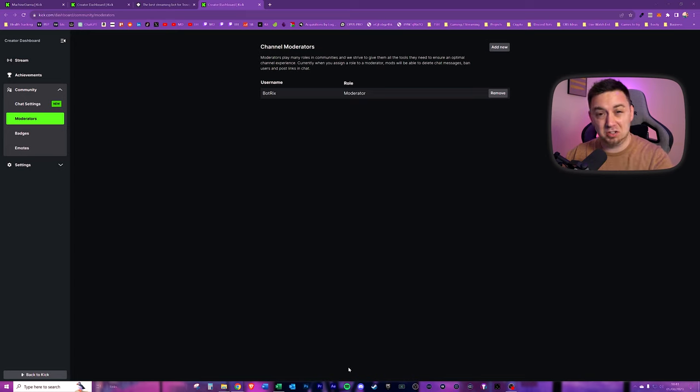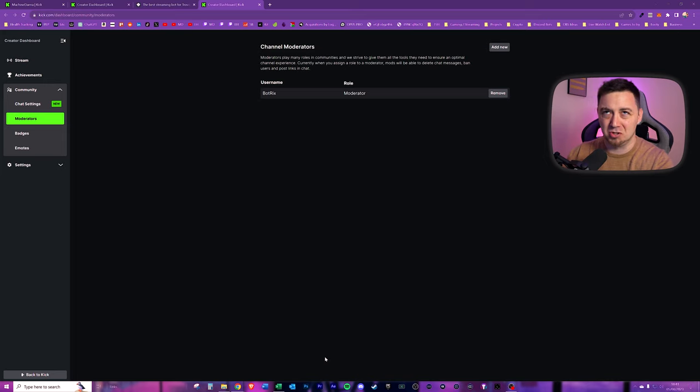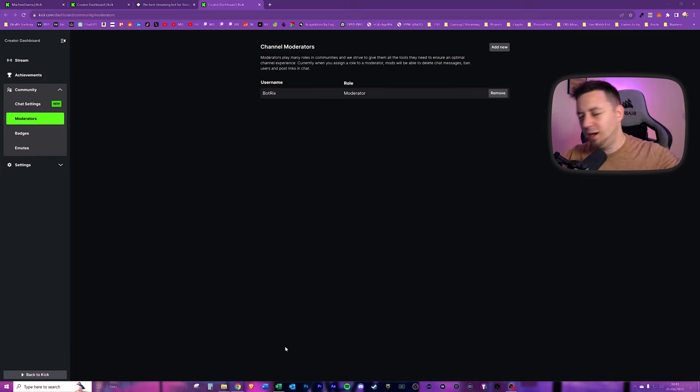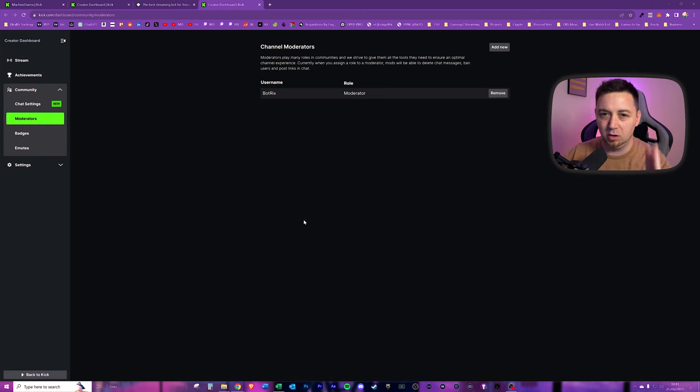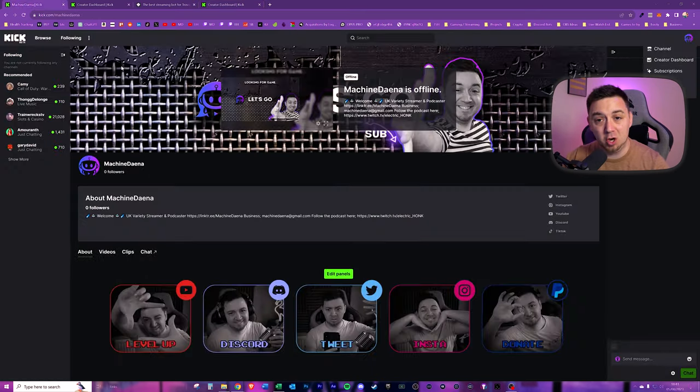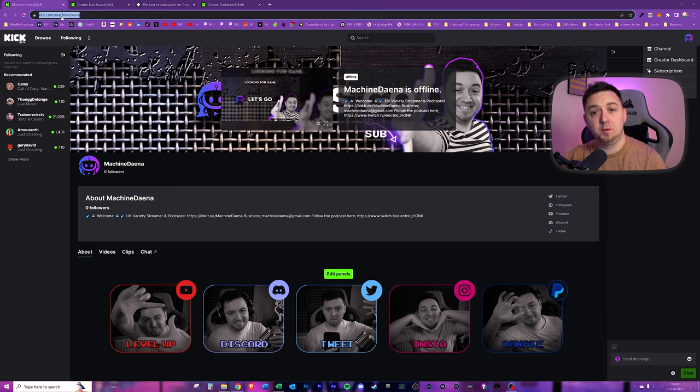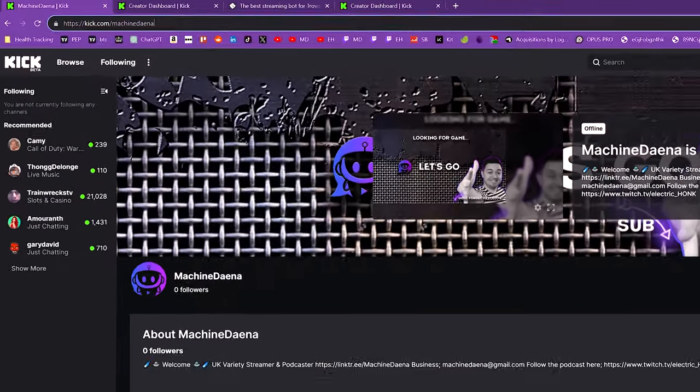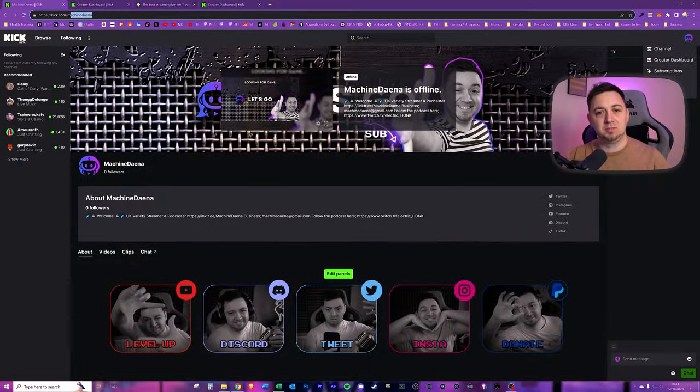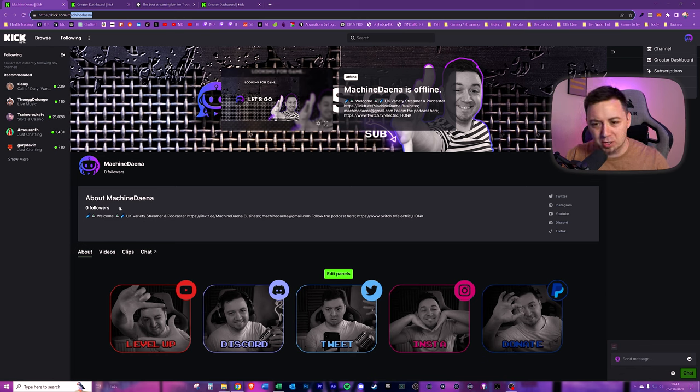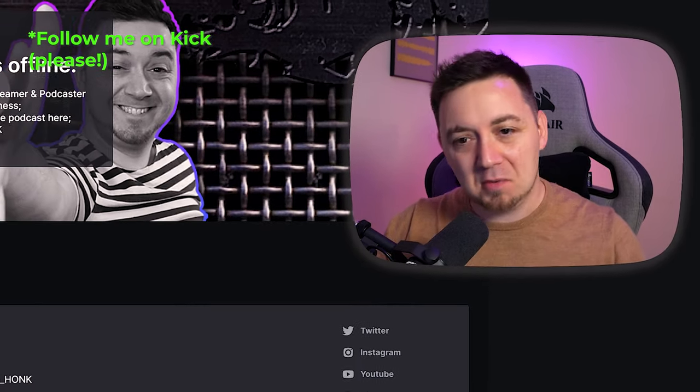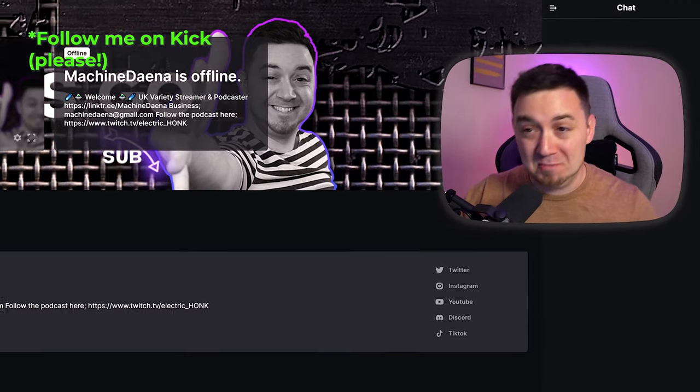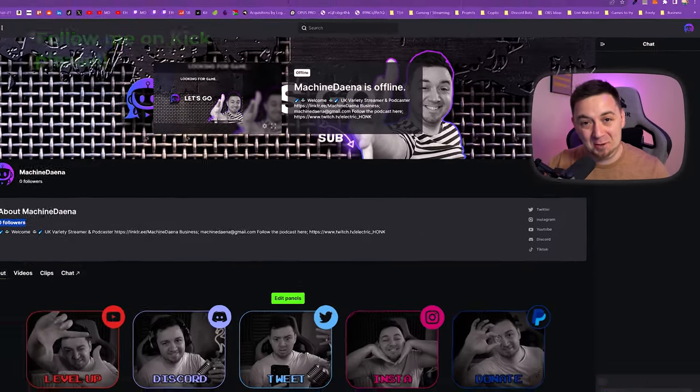This will allow Botrix to send stream alerts to your Kick. What it will actually do first is it will allow it to have the information to then allow it to have the browser source to then send the alerts, but then the browser source needs to be added to your streaming platform. I'll be going through all of this in the video, so don't worry. Now, if for some reason you don't land on this page, you can simply go onto your page on Kick. So kick.com/your username. Obviously, don't type your username. Type what your username is. In my case, Machine Dana.